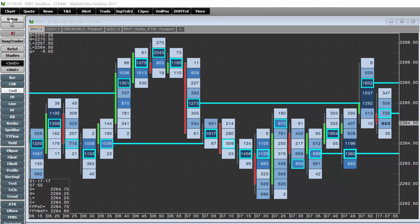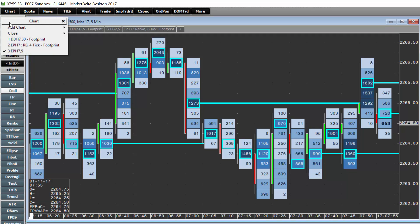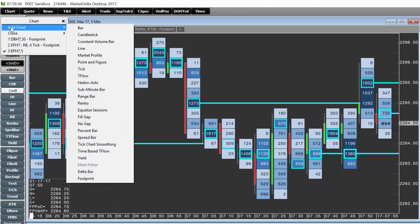Here's a nice little trick on how to create candlestick bars that are based on tick charts or ticks or volume. So right-click, chart, choose add chart, and choose constant volume bar. This is the trick you need to do.